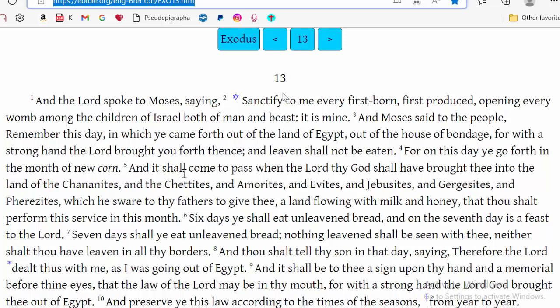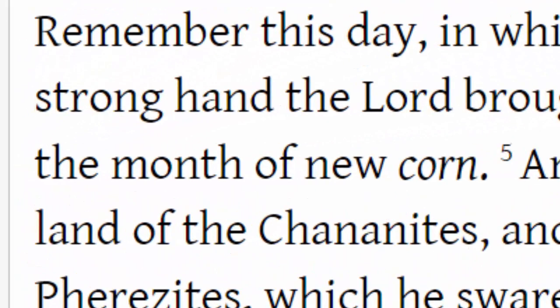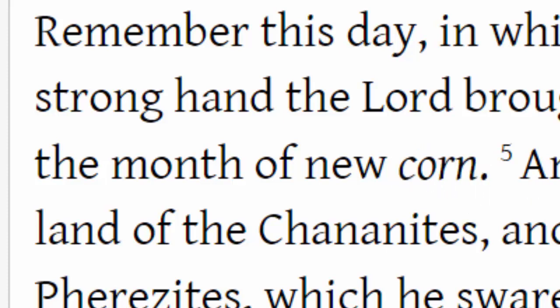When we come to Exodus chapter 13, verse 4 in the Septuagint, it says: 'For on this day, ye go forth in the month of new corn.' Do you see the word Abib there? No — you actually see 'new corn.' And here is the crux of the issue: this is what Abib means — new corn. But when you look really closely at the word 'corn,' notice it is italicized, which means it was added. This word was not in the original text at all.